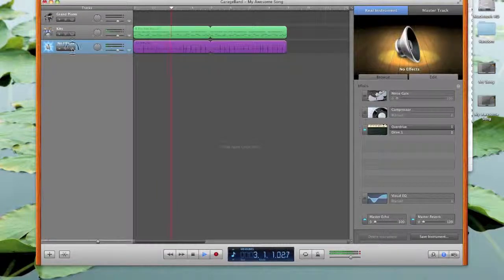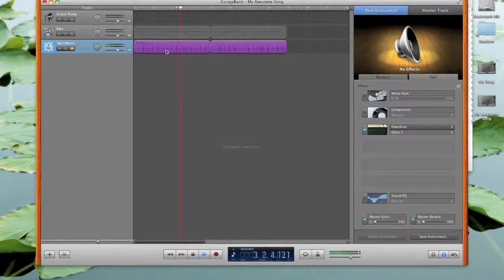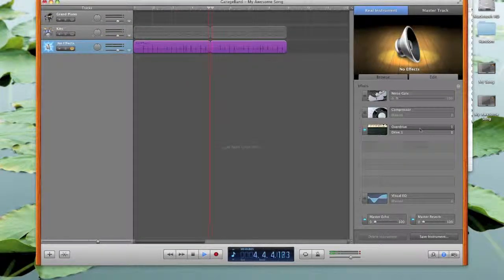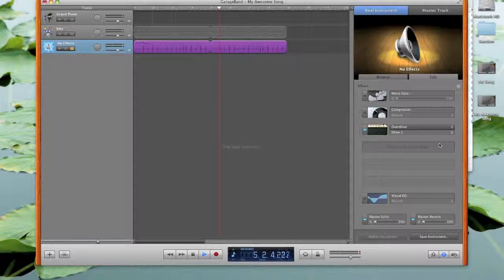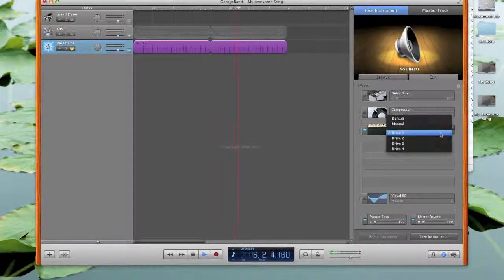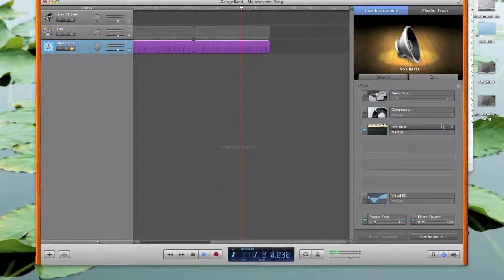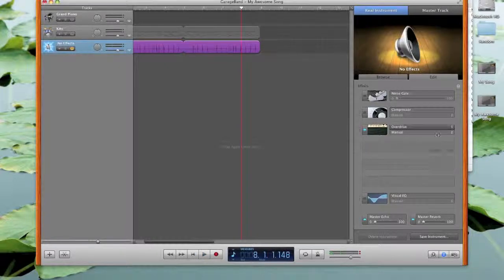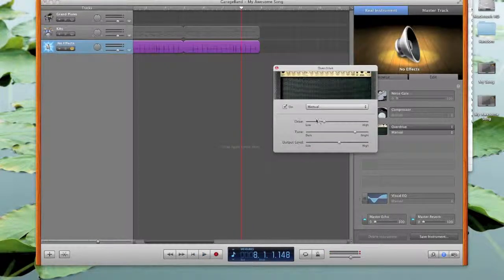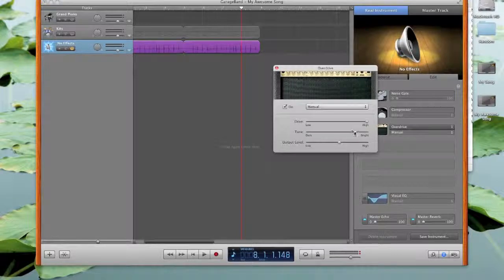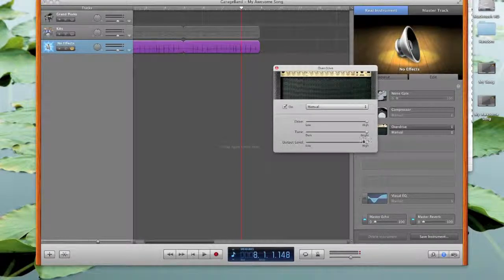I'm going to solo it. Let's change this to manual so we can actually see how we're going to change this. I'll click over here. Let's drive the crap out of this. Output level high.